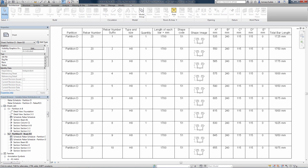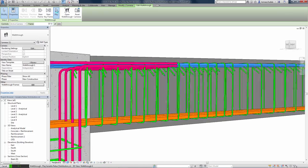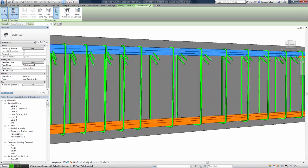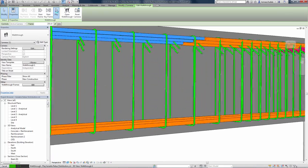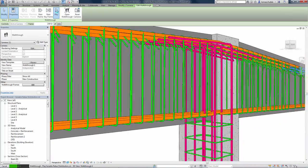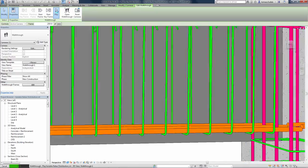This increases 3D rebar modeling versatility and helps you to define the accurate reinforcement for non-standard shapes of concrete elements.